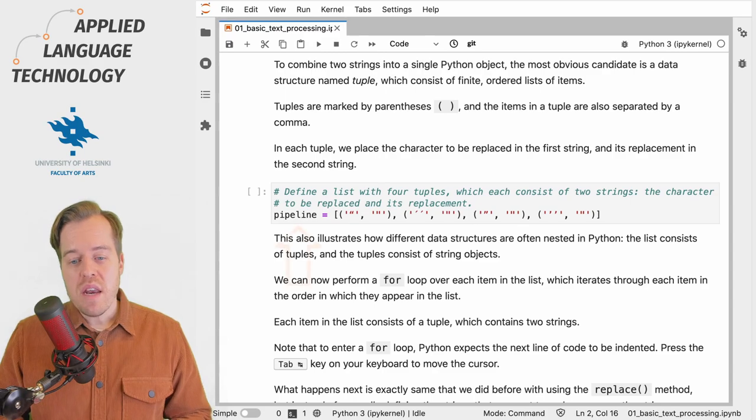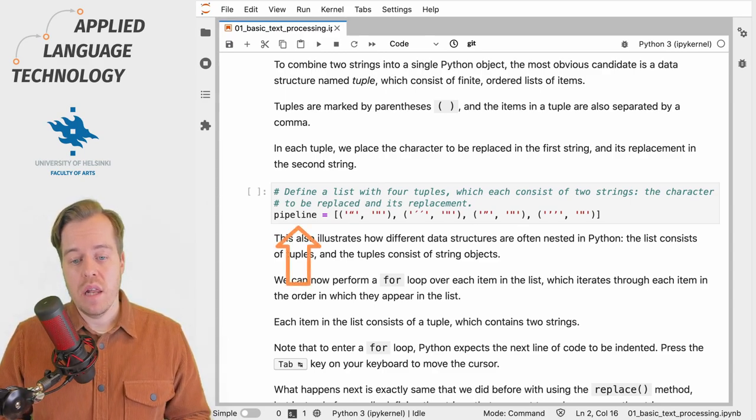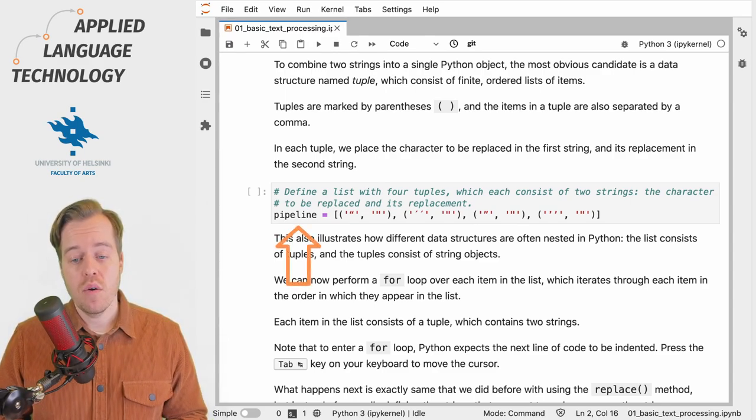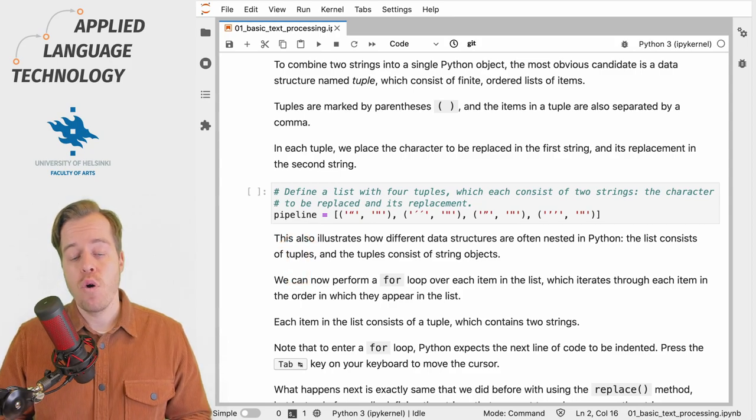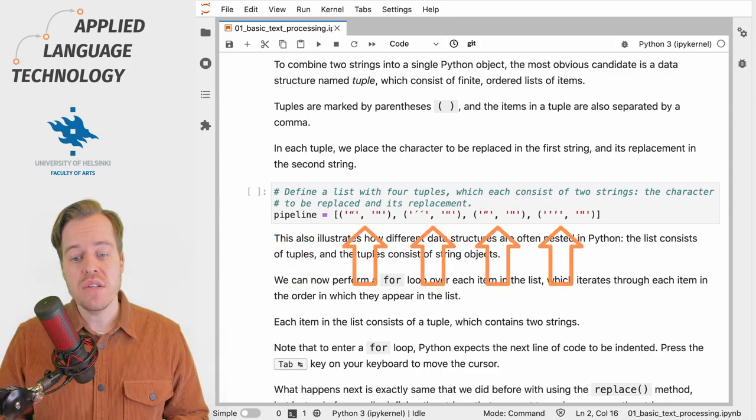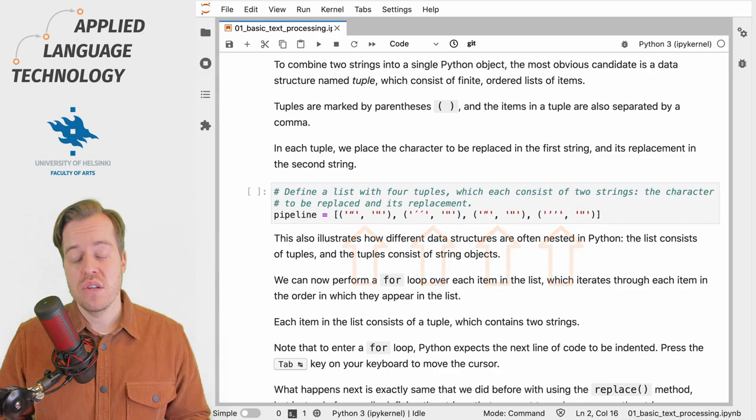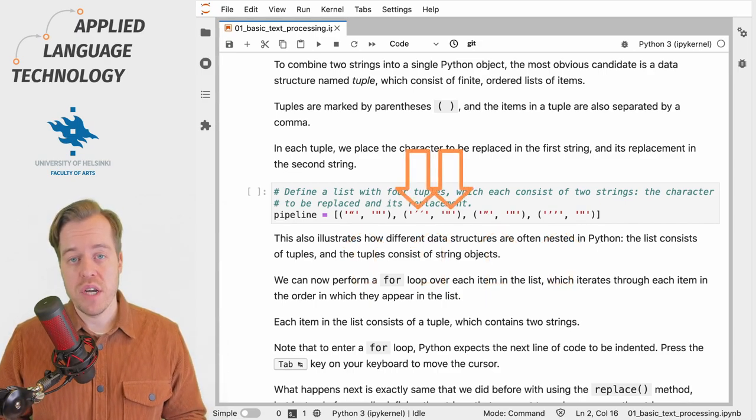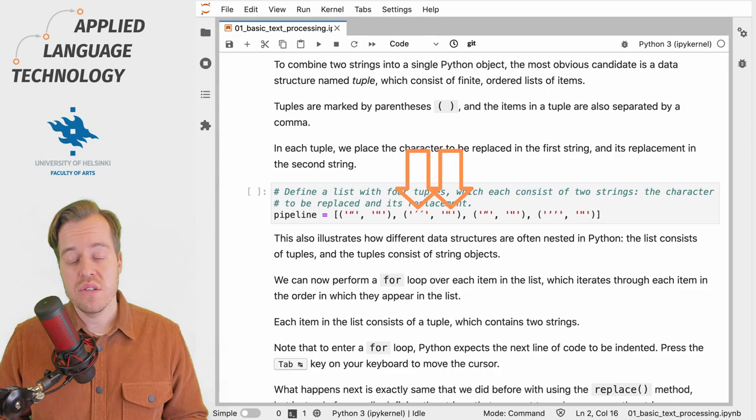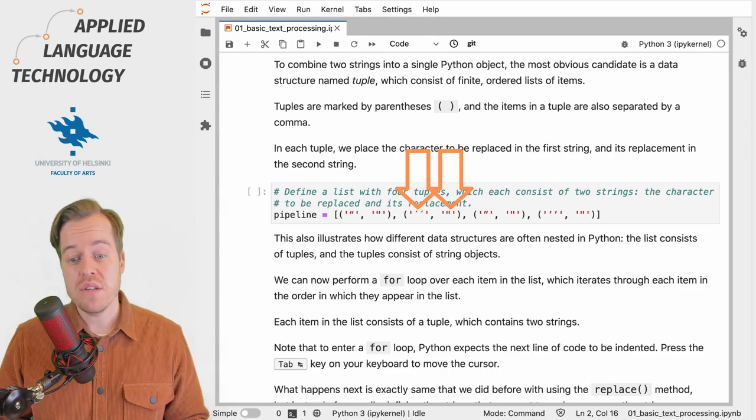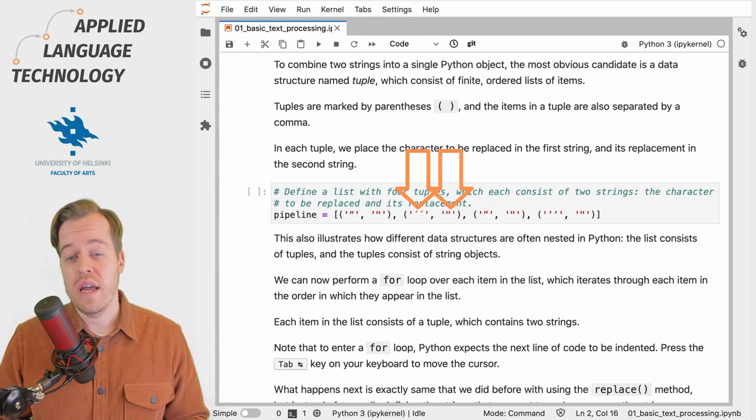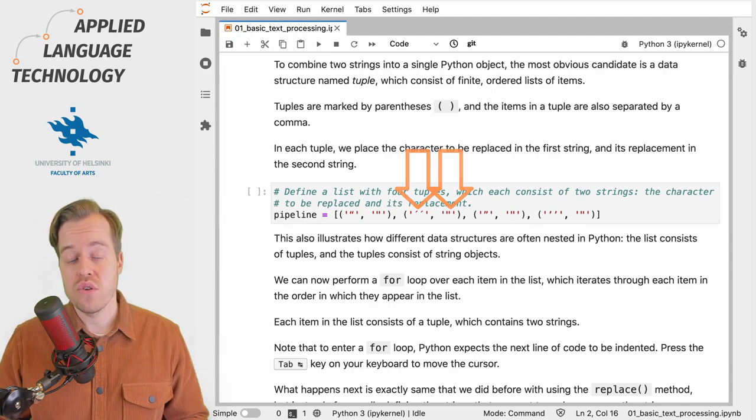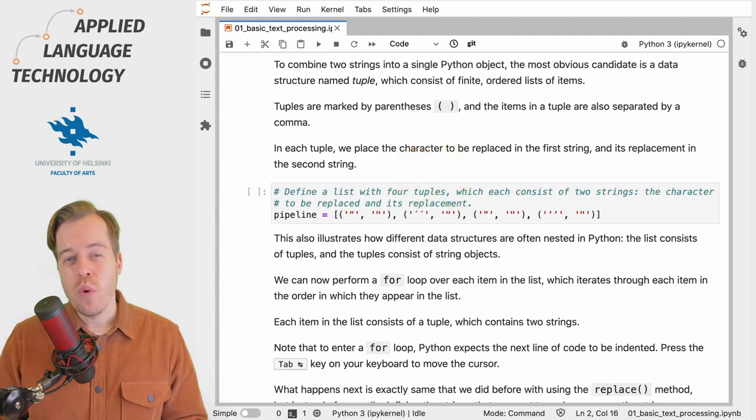Let's begin by creating a Python list named pipeline which contains four tuples, and each of these tuples consists of two string objects. The first string object contains the string to be replaced, and the second string object contains the string to be used as the replacement.